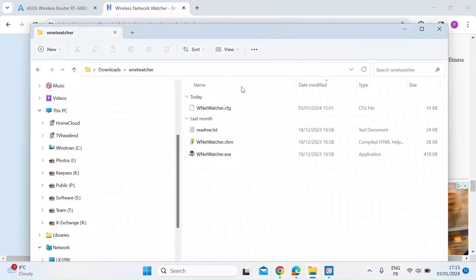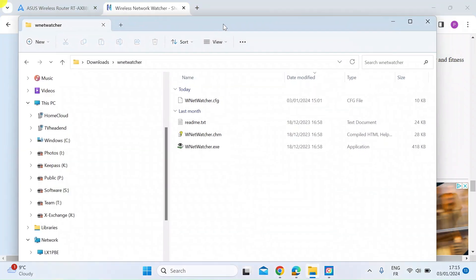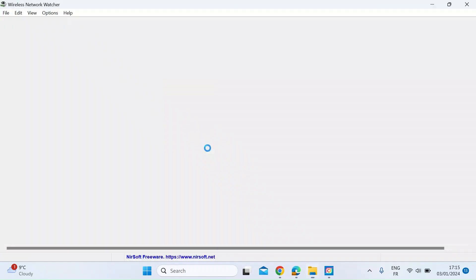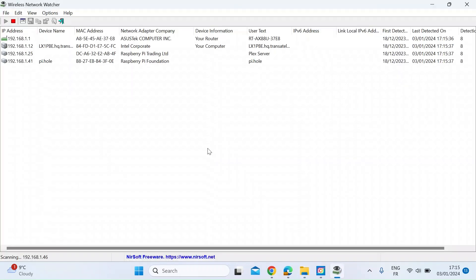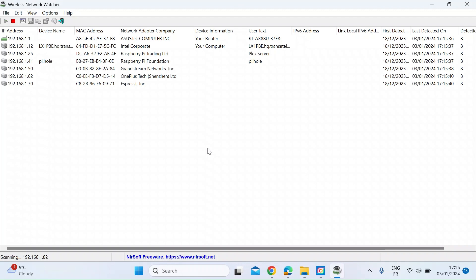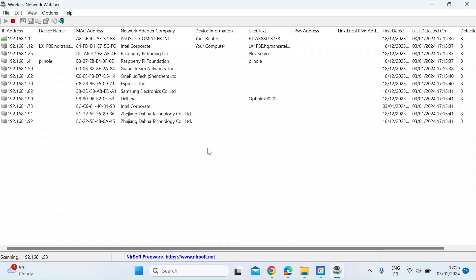So I've already done that. So here, once you've unzipped it, you want to double click on netwatcher.exe. So if I just click on that, that straight away will do a scan of your network. You can see it's doing that now.